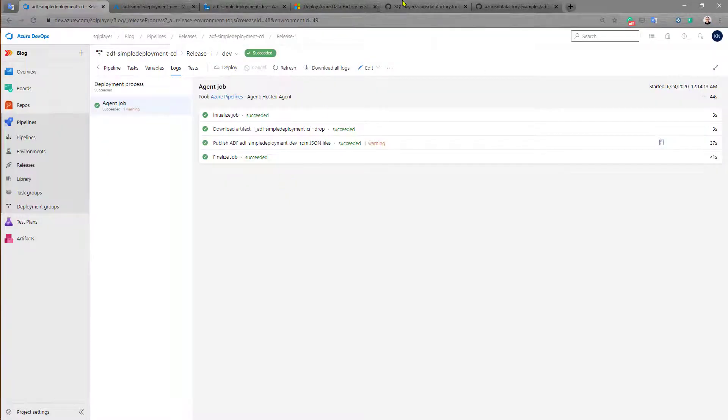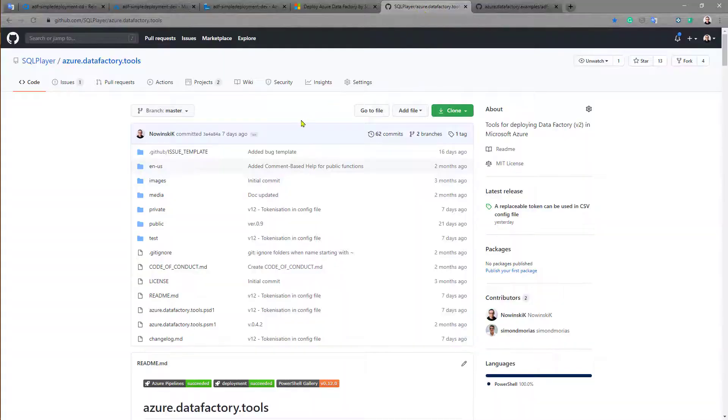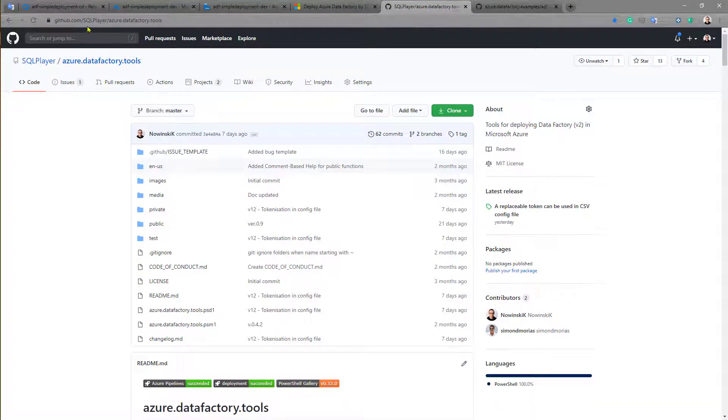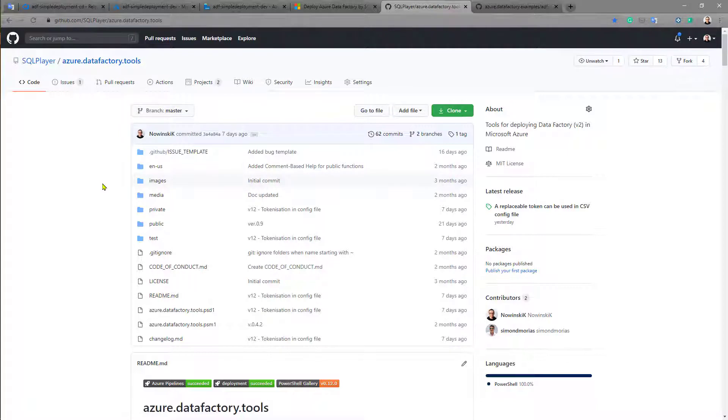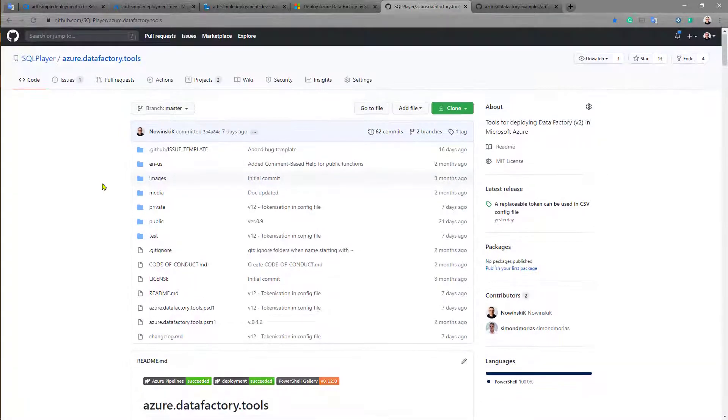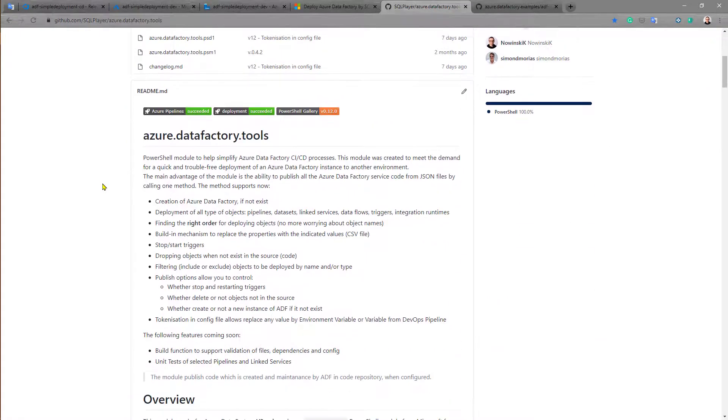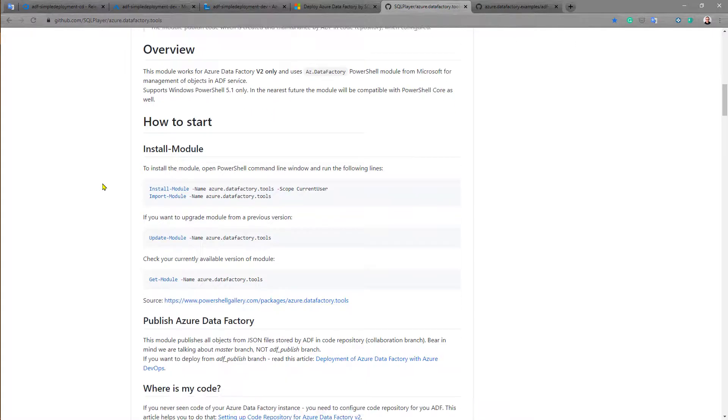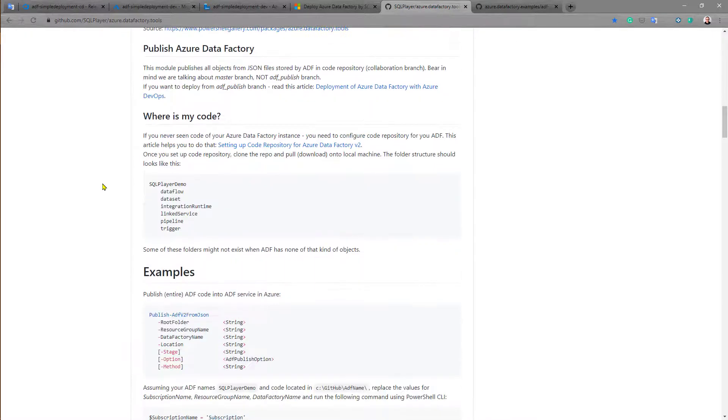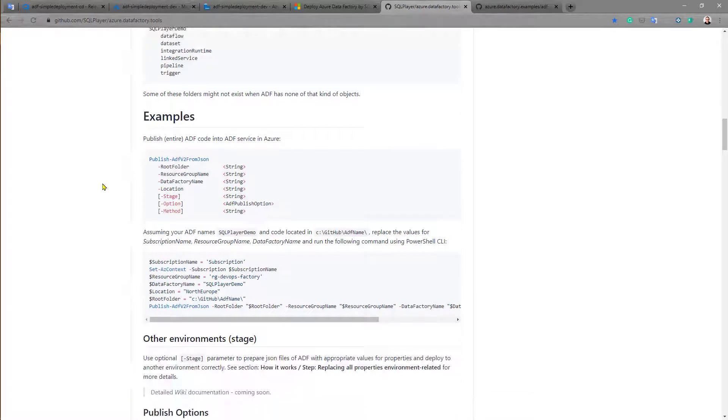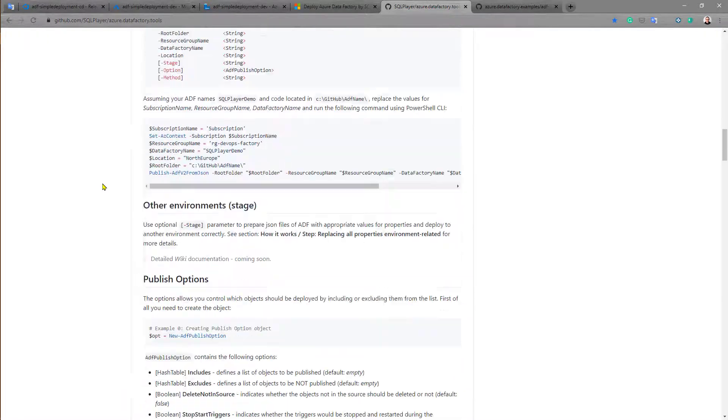The whole documentation and details you can find in the GitHub repository of this PowerShell module which is using behind the scenes. So here you have all the information about how this module works and what are the options or configurations.